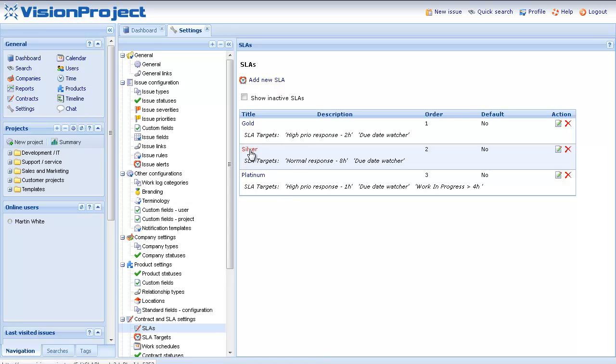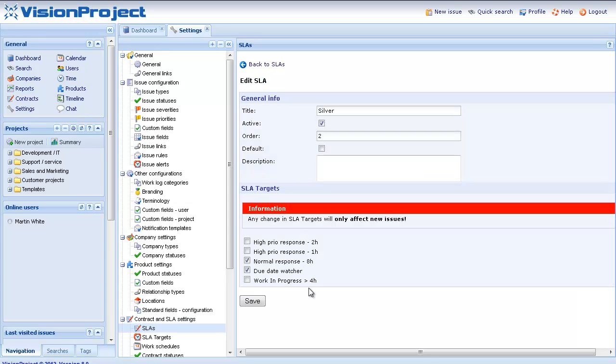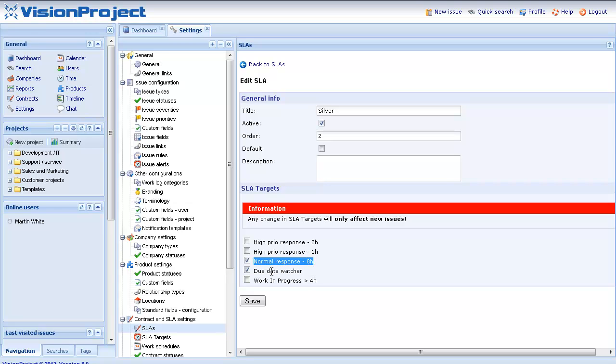When you click on an SLA you can see that SLAs are made up of different SLA targets. In this case we have two SLA targets for this SLA. One called Normal Response and another one called U-Date Watcher.